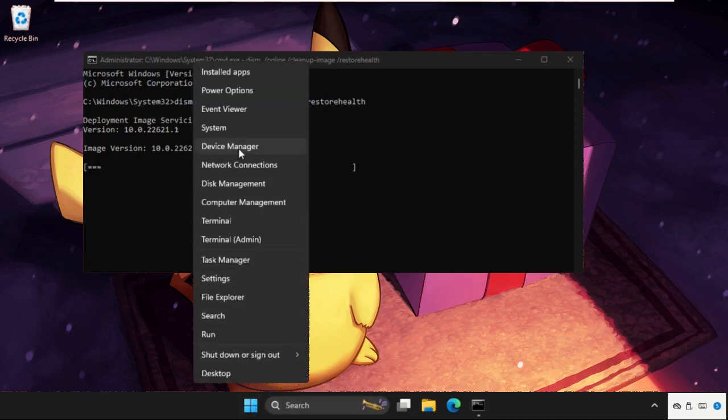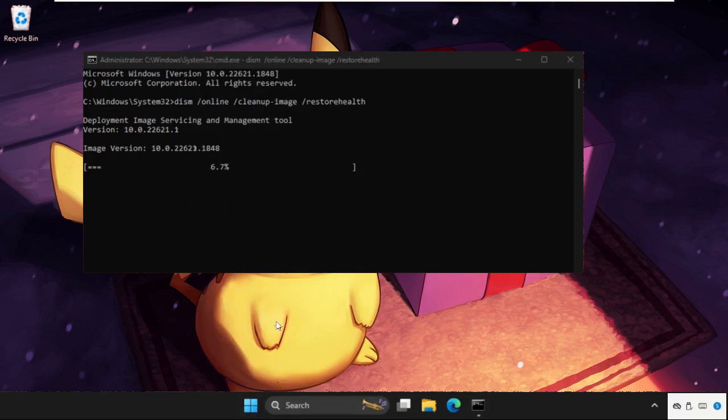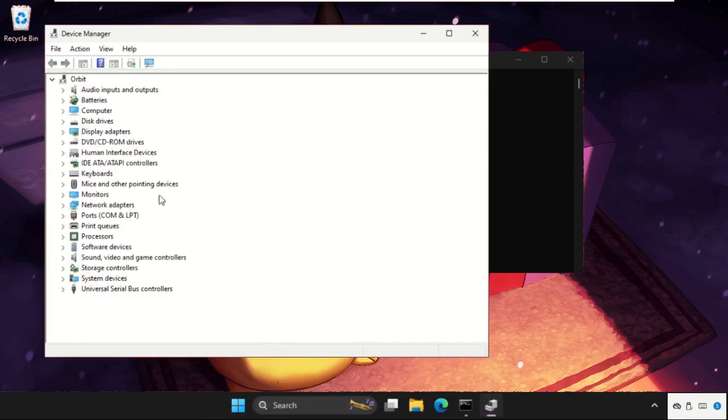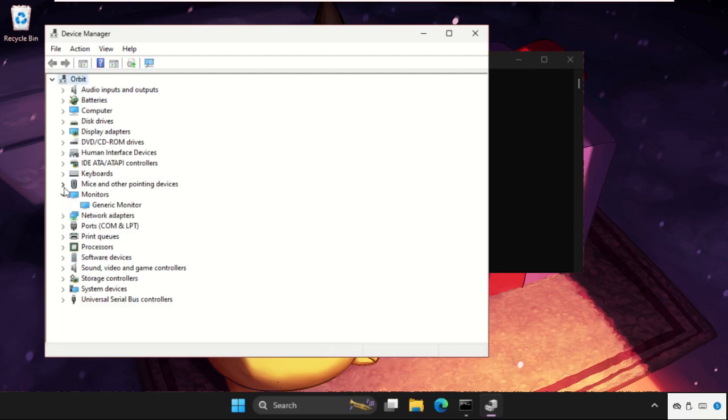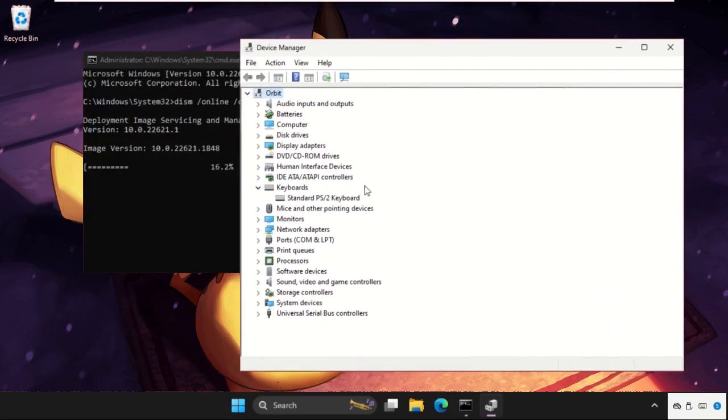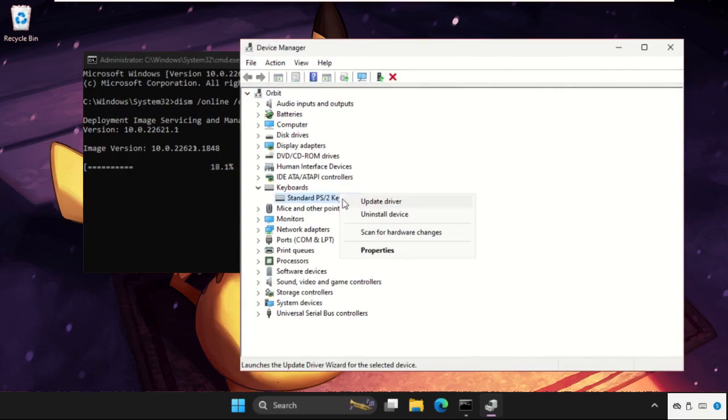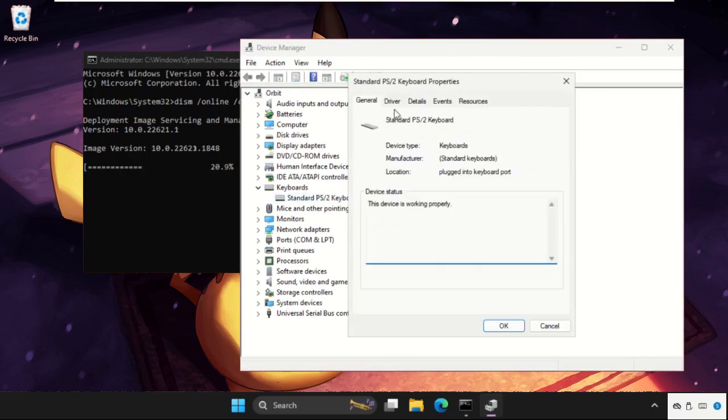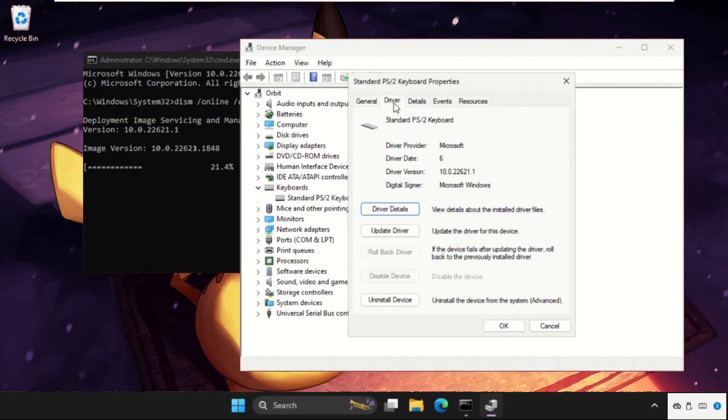Expand keyboards and we need to right click on the particular device, select Properties, go to Drivers tab, and then we need to click on Update Driver.